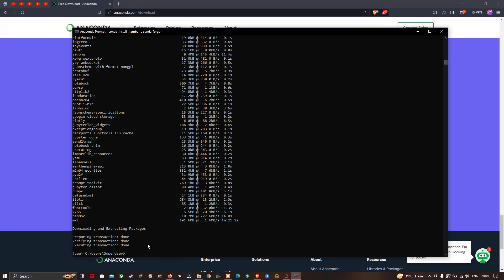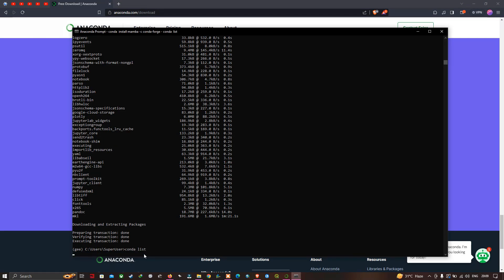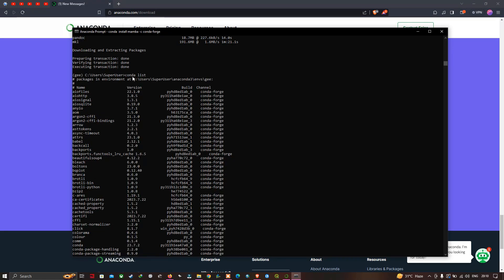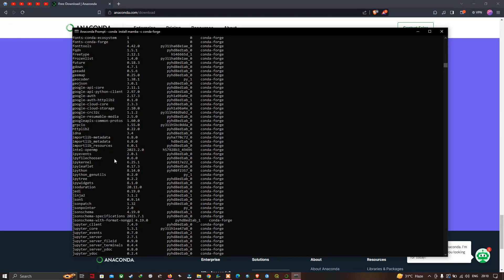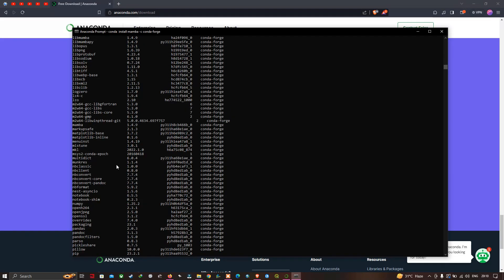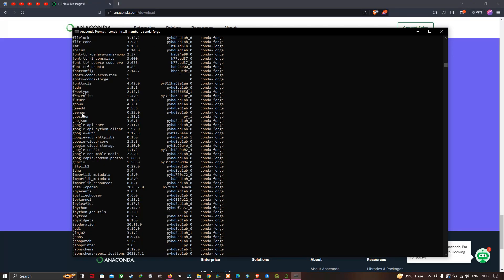To see the list of installed packages, type 'conda list' and press enter. These are the different packages we have installed. You can see geemap is installed at version 0.25.0.